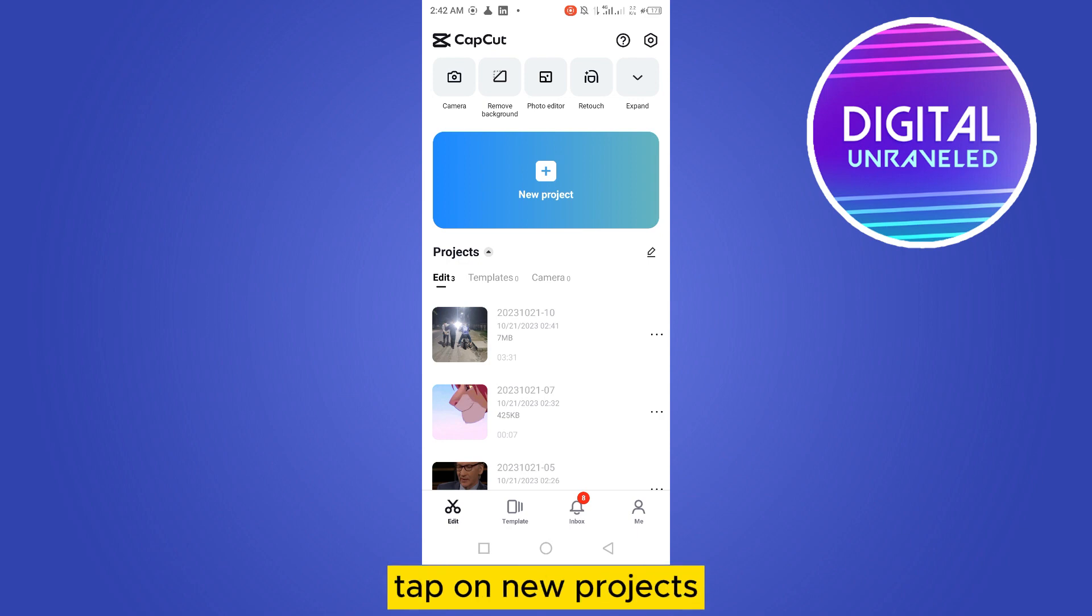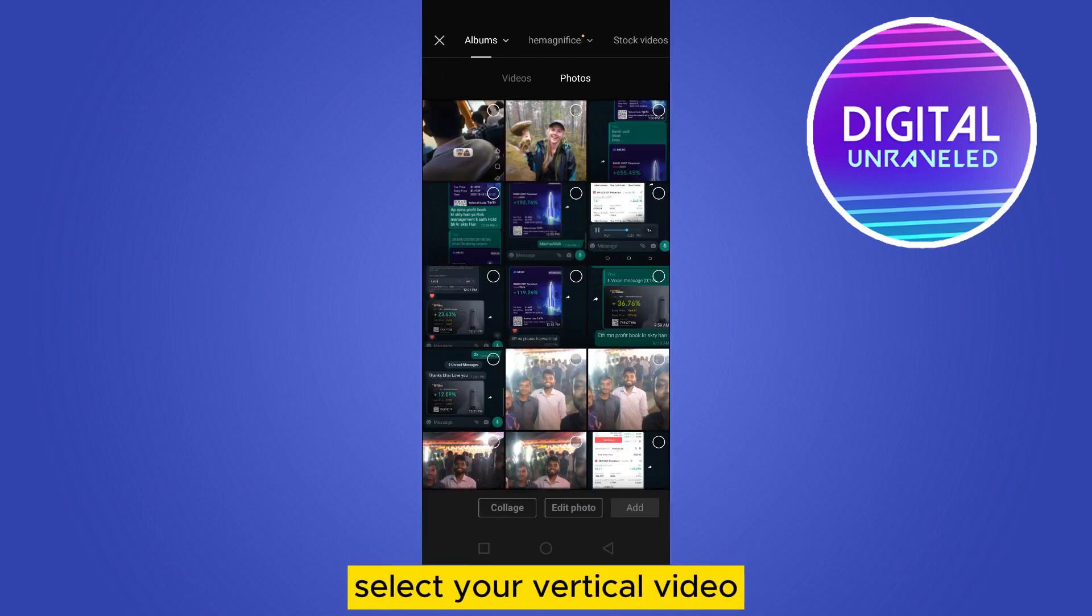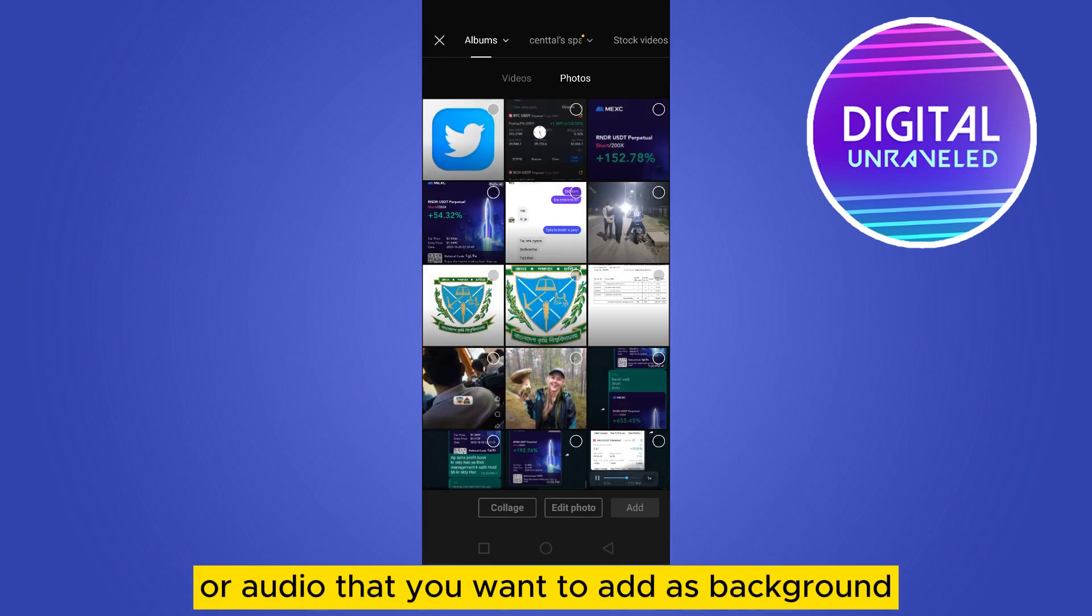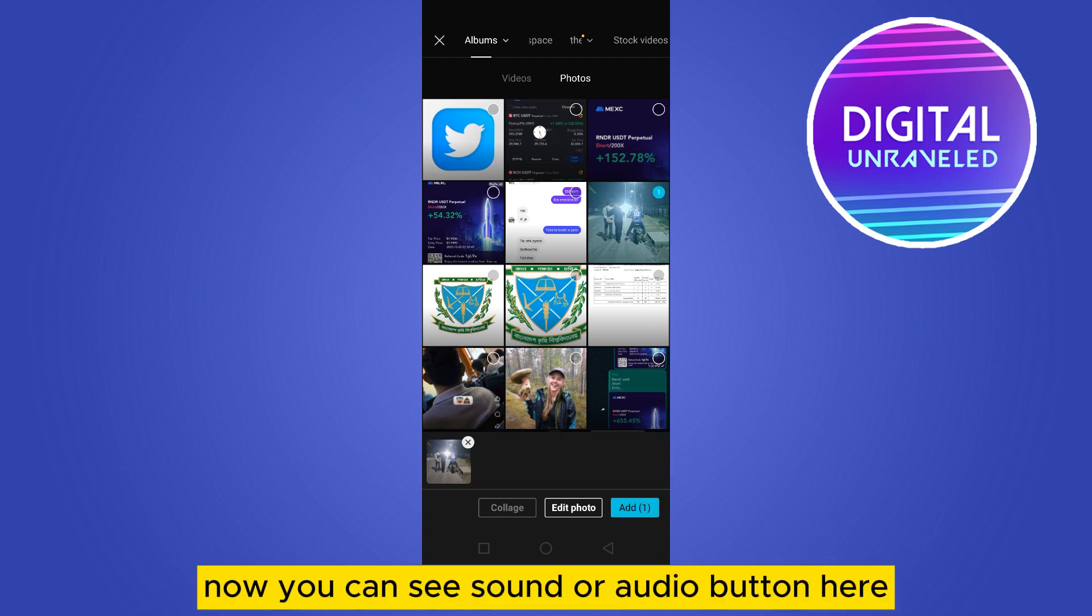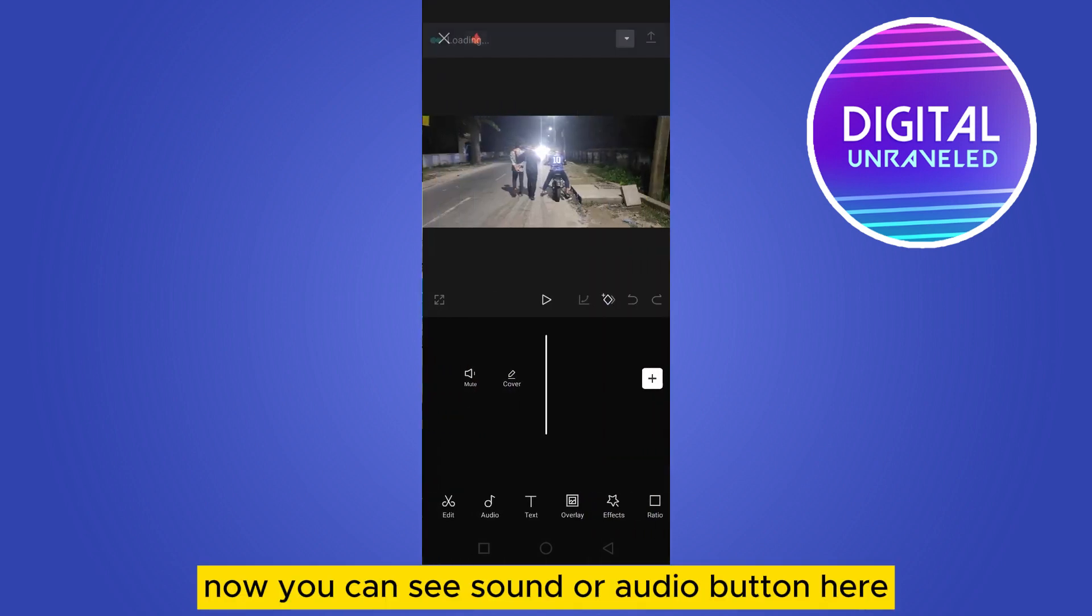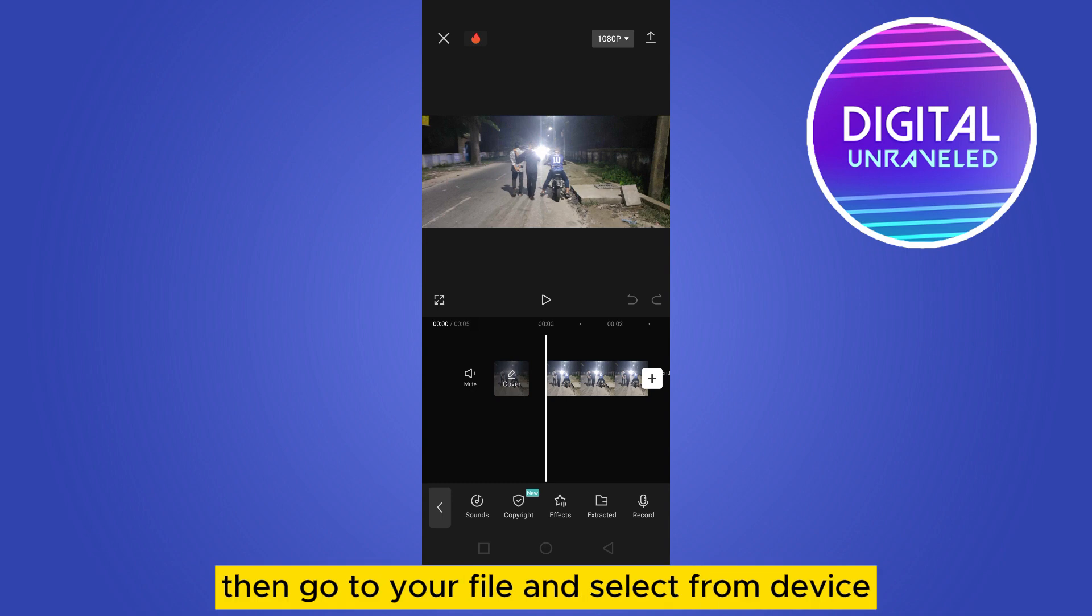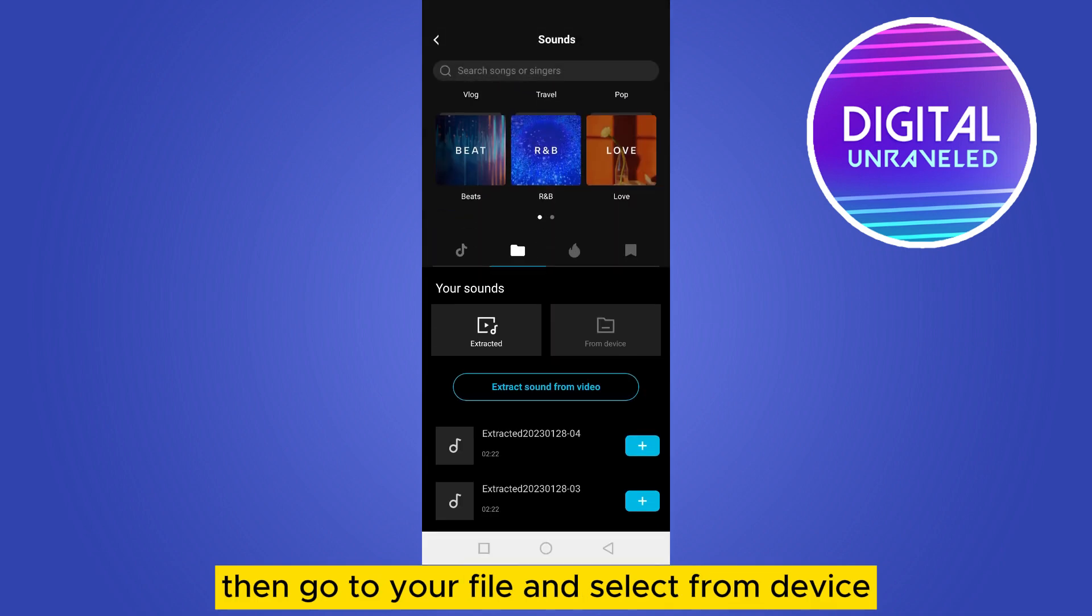First of all, tap on new projects. Select a particular video or audio that you want to add as a background. Now you can see the sound or audio button here. Tap on sound, then go to your file and select from device.